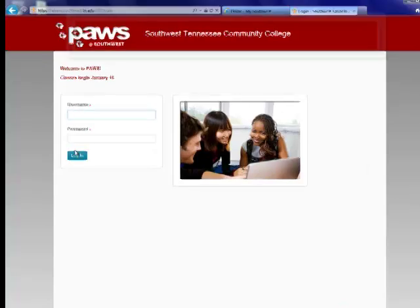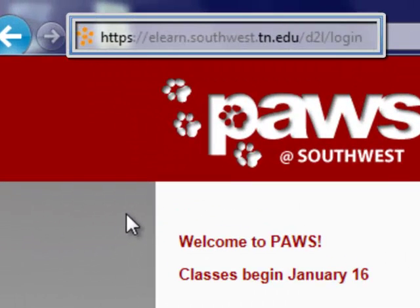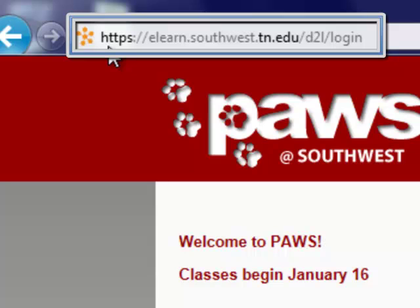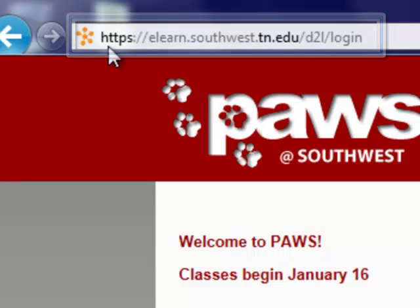The third way is to just use the direct link. We can get to PAUSE by typing in https://eLearn.southwest.tn.edu/d2l/login. Feel free to pause the video now and write this down if you need it at a later date, or you can always come back and watch this again later.